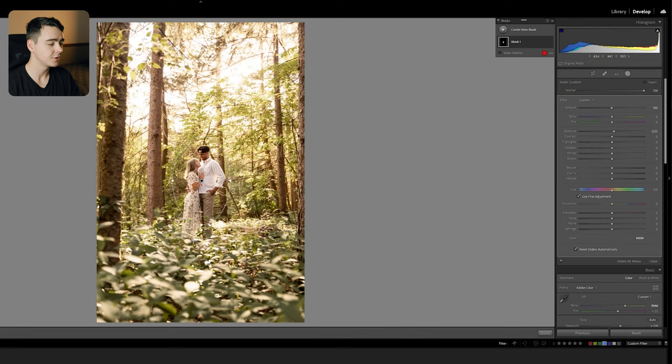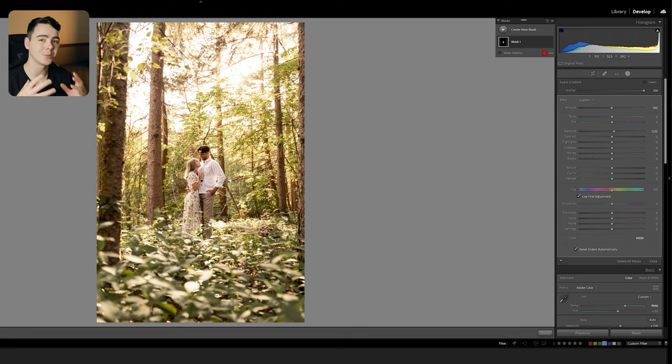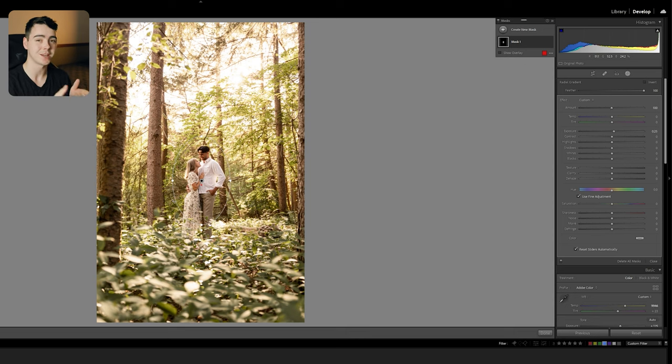Naturally, when you're looking at an image, your eye is drawn to what's the brightest in the image. And these two are basically the same brightness as all of this greenery around them and I don't want them to get lost in it. So we're going to brighten them up a little bit so your eye is naturally drawn into the middle.